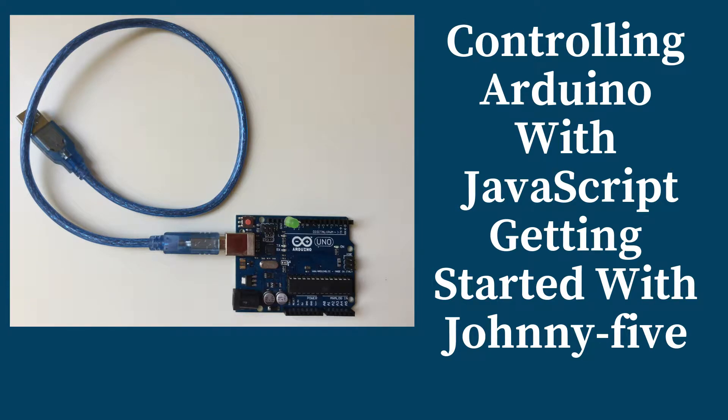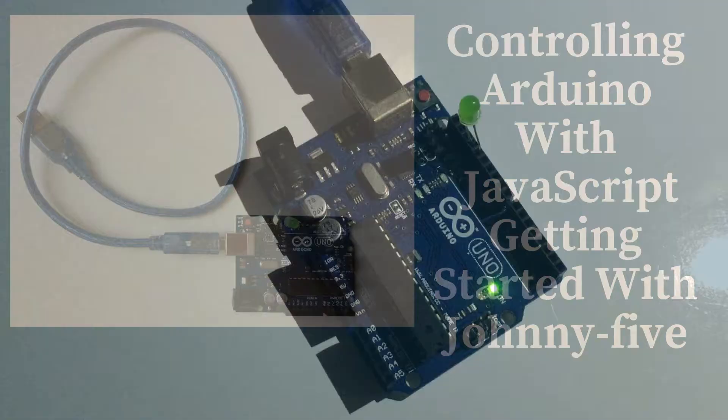Hello everyone and welcome back to Brackets Academy. In this video I'll be showing you guys how you can control an Arduino board with Javascript, particularly with Johnny-Five.